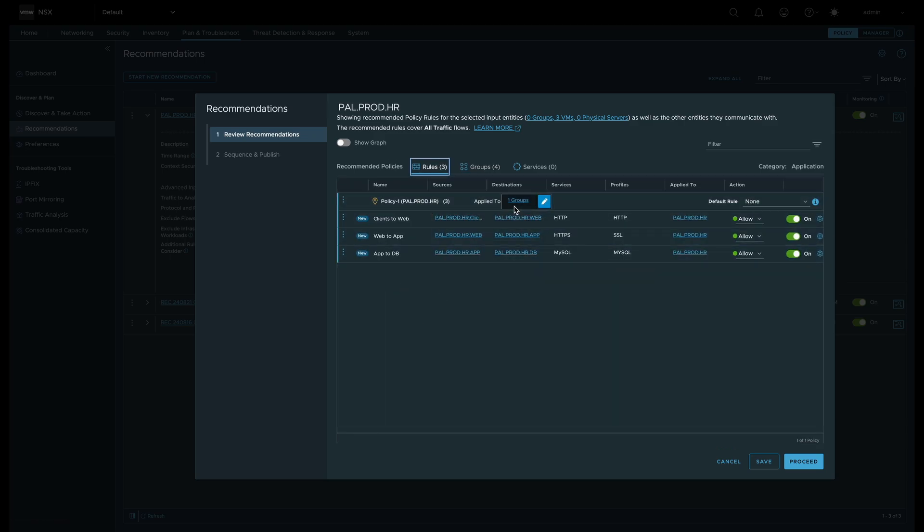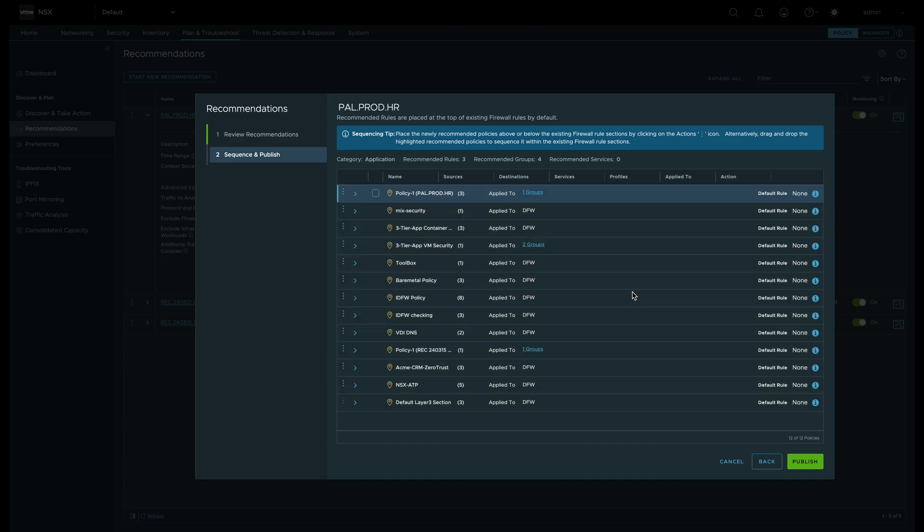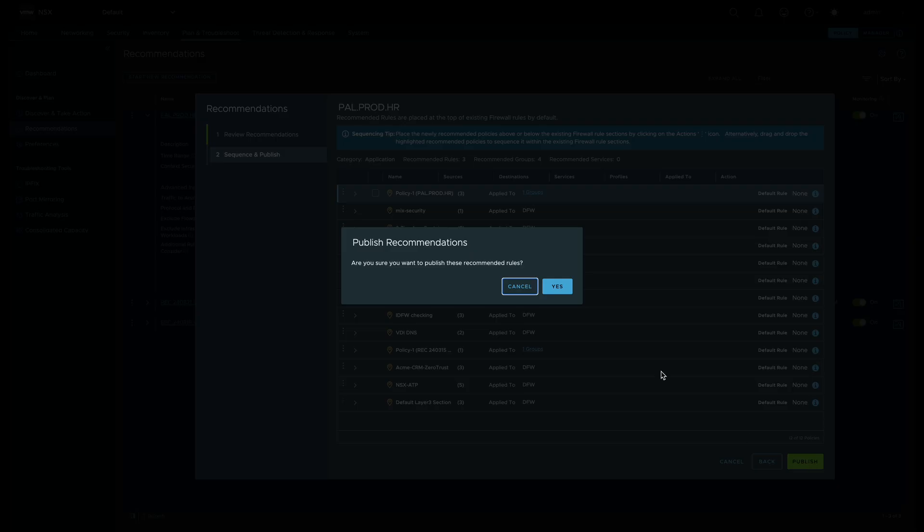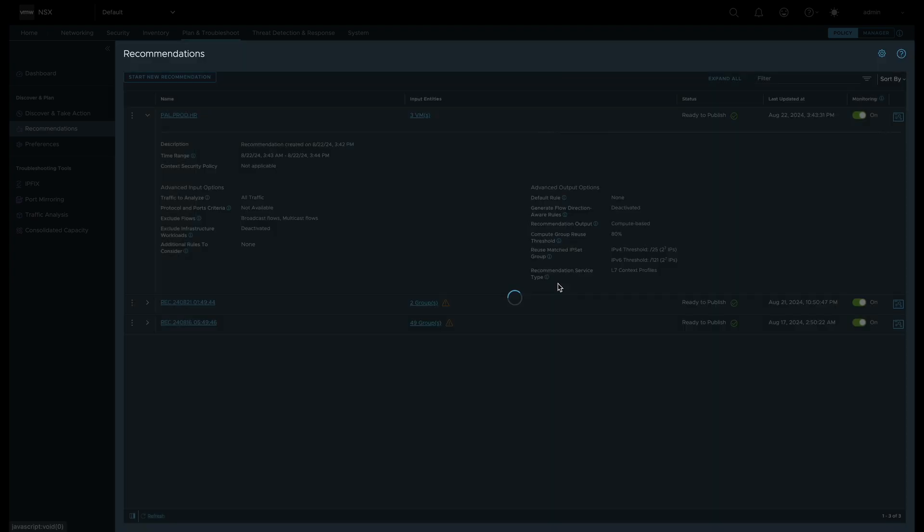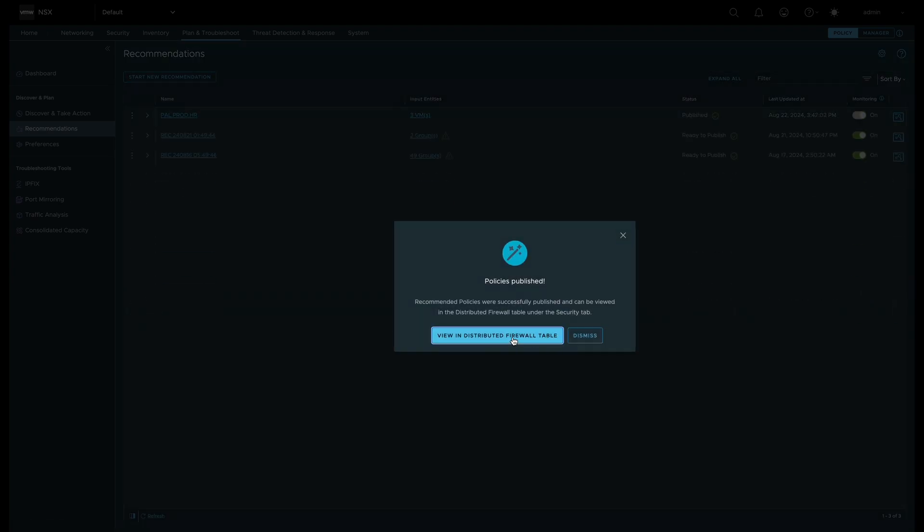Once we are happy with everything, we can promote the rule to the distributed firewall. We can choose where the policy and rules will be added. We can place it between current policies or just add it to the top.